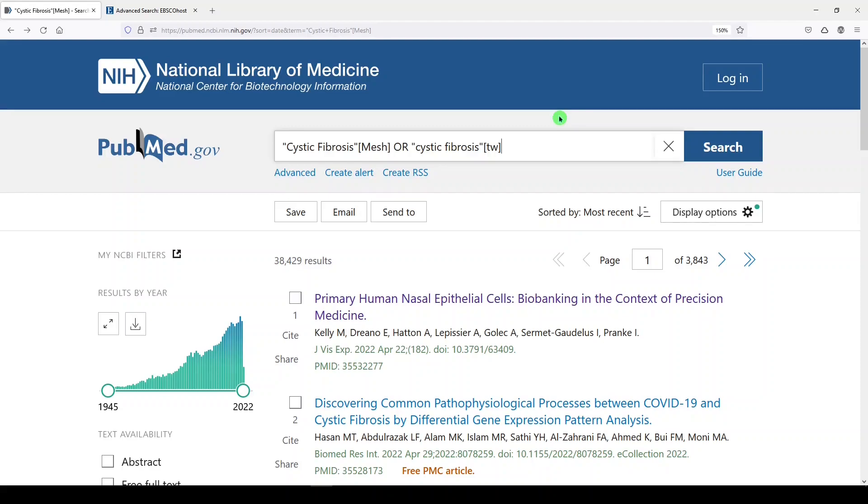I'm going to run this search and watch the number of results go up.